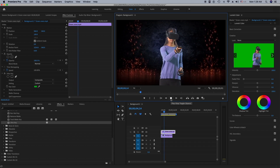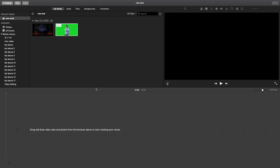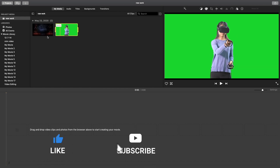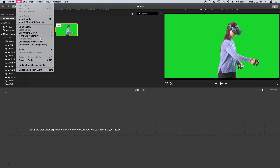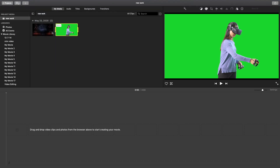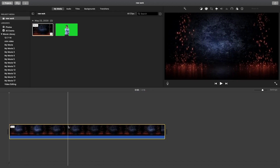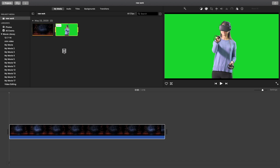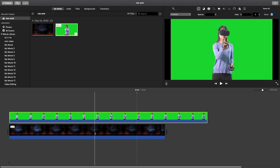Now let's jump to iMovie. I'm going to do the same thing — drag the selected videos onto the video timeline. If you want to import videos, you can go to File and hit Export Media. I already have the two videos ready, so I'm going to first drag my background video onto the video timeline, then drag the green screen video on top of it.